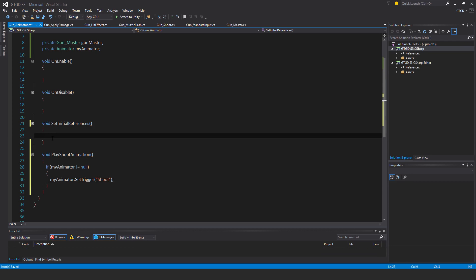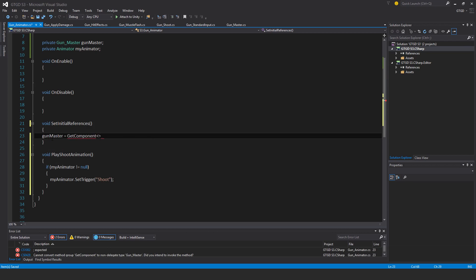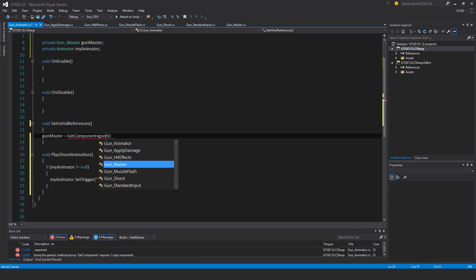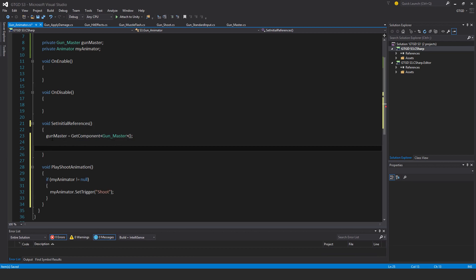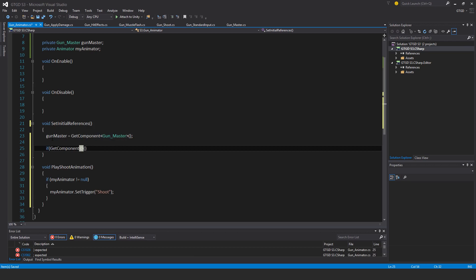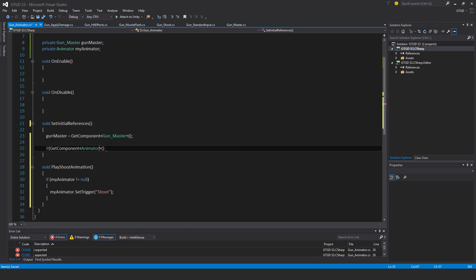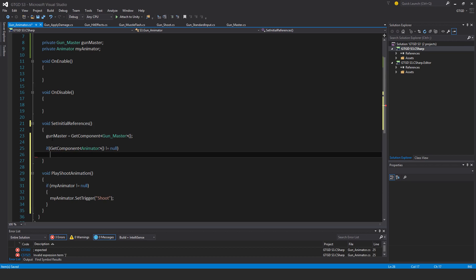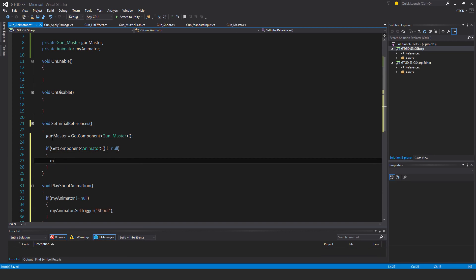In set initial references, gun master is equal to get component gun master. And I'll also say if get component animator is not equal to null, then my animator is equal to get component animator.